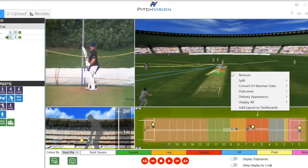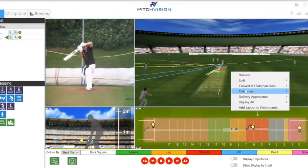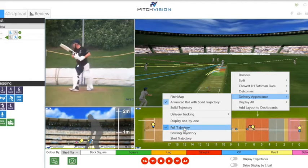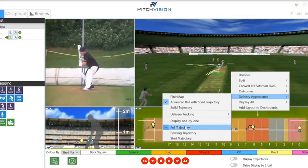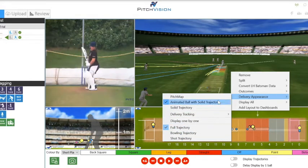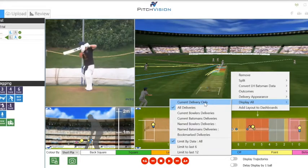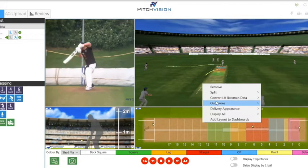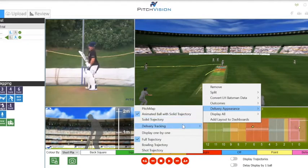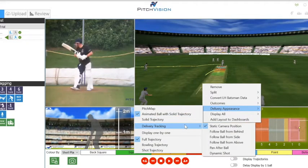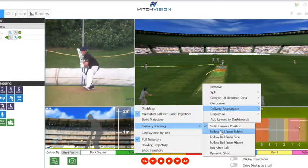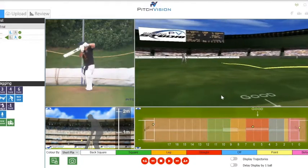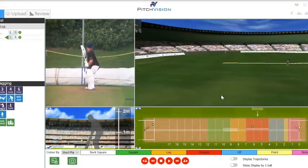If we select delivery appearance, we can see the batter, bowler, or the full trajectory. We can also click on display all and select the current delivery. We can then go back to delivery appearance and select the tracking options, which opens up a number of fun and informative preset angles and animations. This particular one looks at the ball from behind. From here, I can also use my arrow keys to control the 3D model up, down, left, and right.